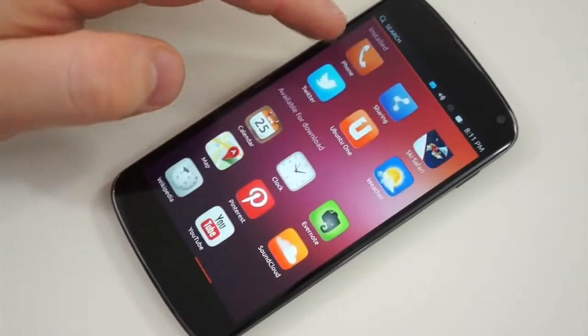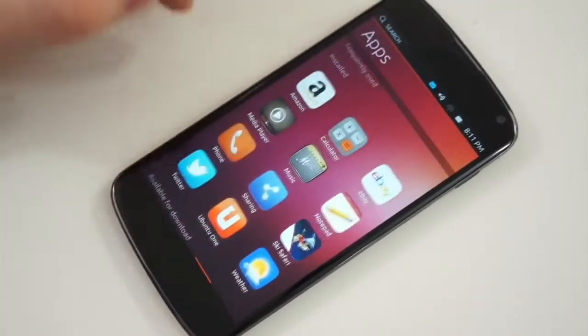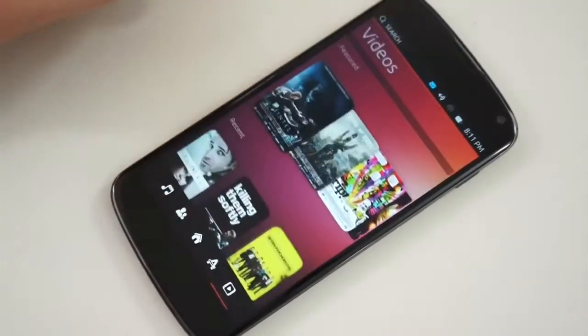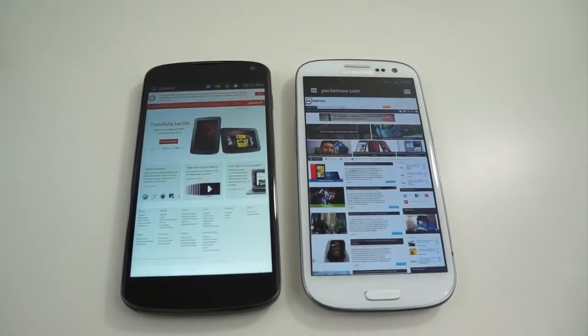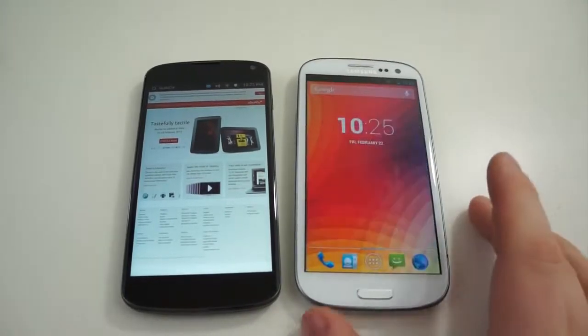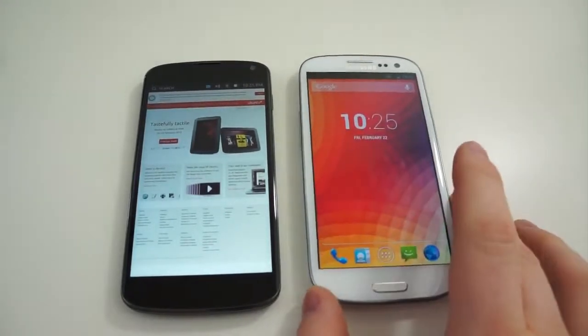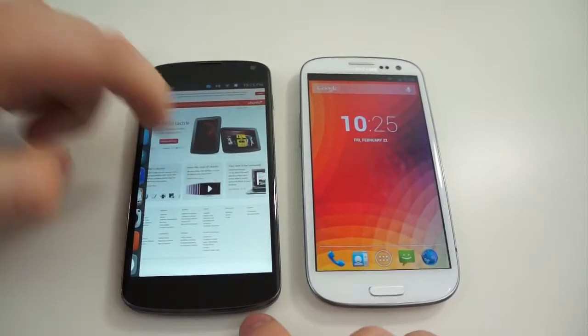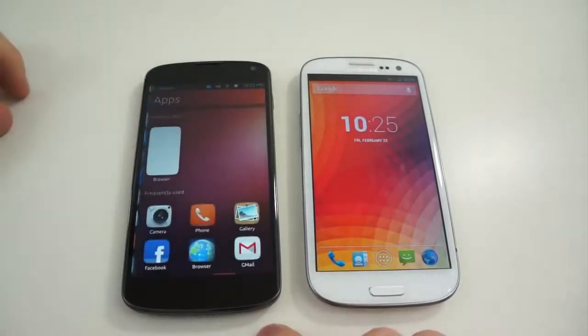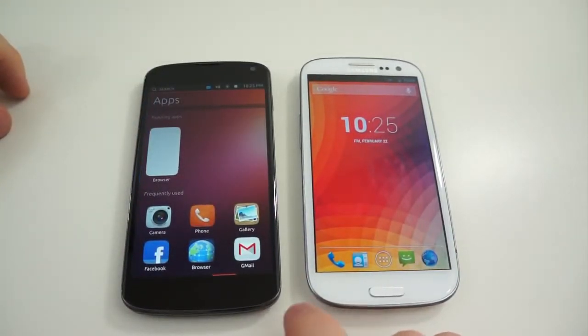For devices without a menu button, there's an action overflow for all of your settings. To return home, simply press the home button. To go back one page, press the back button. It's very simple, straightforward, and there's no confusion about how to navigate.